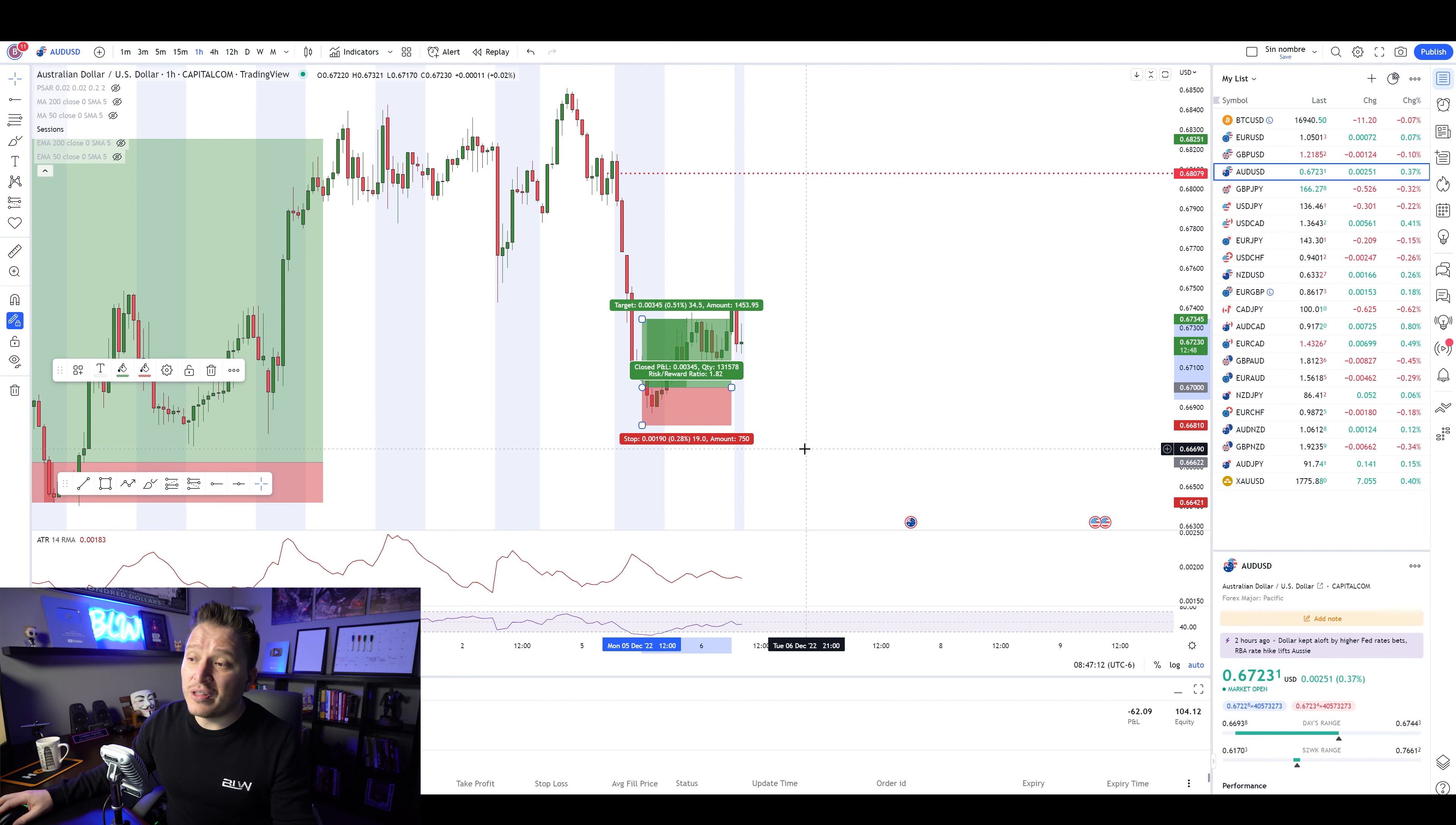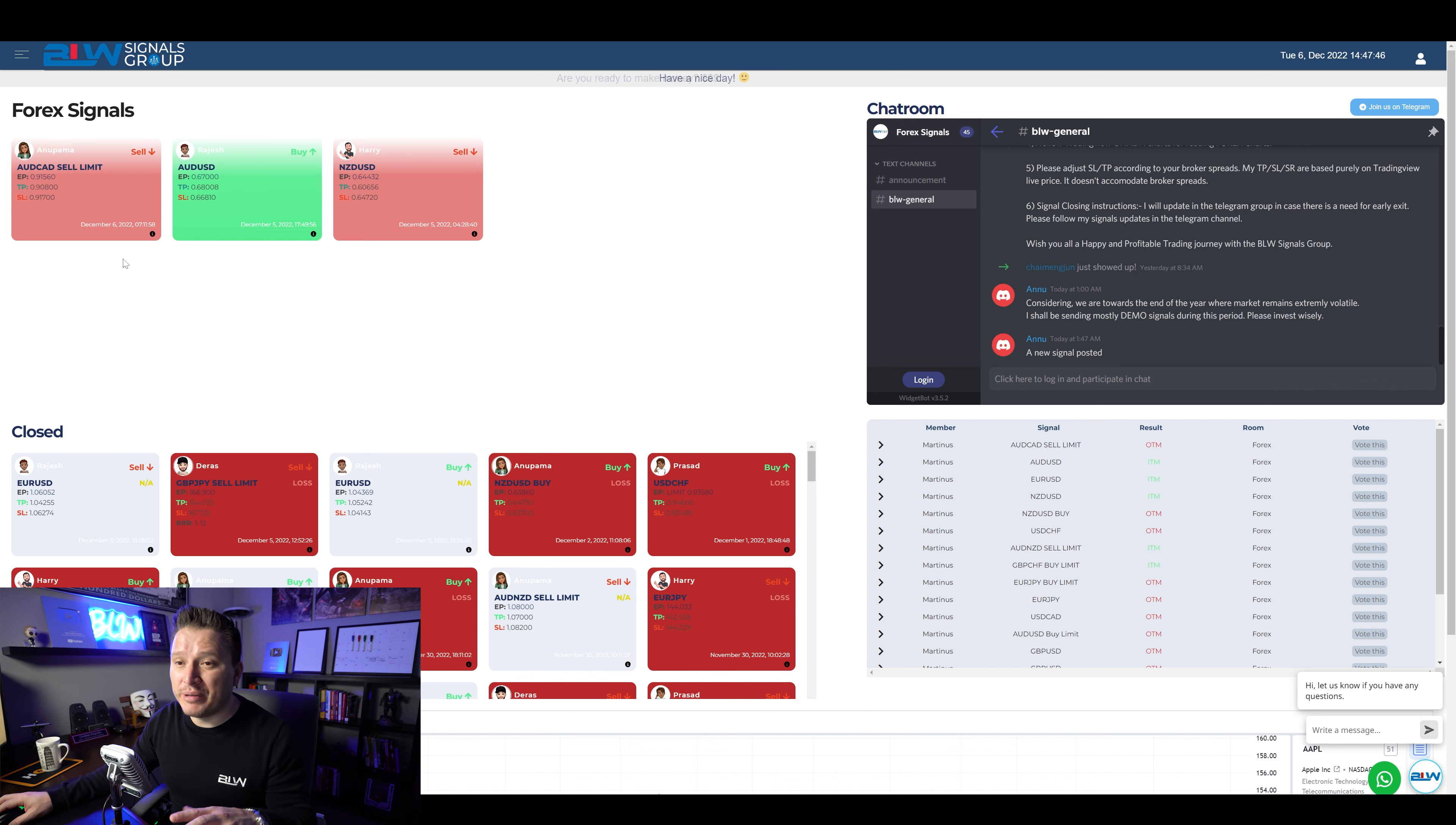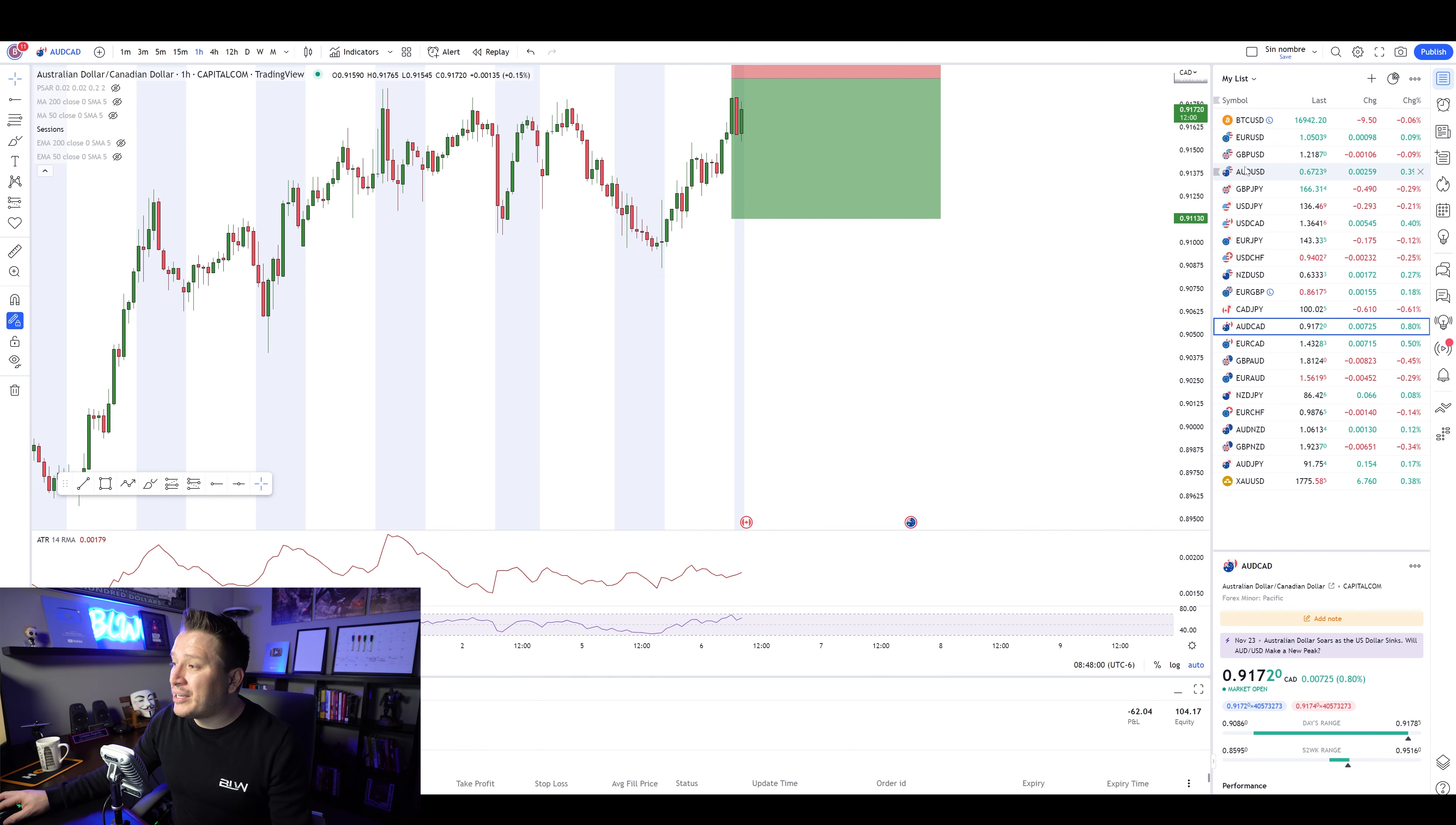which is really good, if you actually obviously use good money management and considering that I was actually risking very little. So these are two signals that were actually sent by the BLW signals group yesterday. One thing that you need to understand is that I posted a video in regards to the sell limit and buy limit order. So hopefully you understand it because Anupama actually put it right here as a limit order. And that's actually super important. Okay. So super important as well that you understand how to actually set up these specific positions at the time that they're sending it.